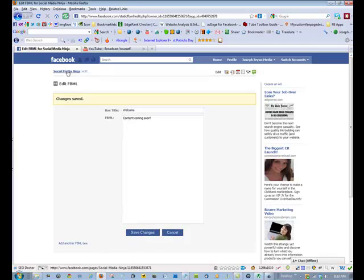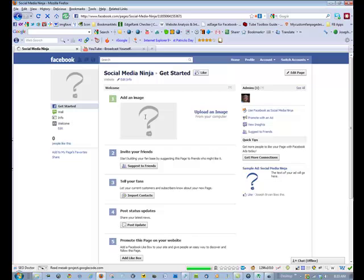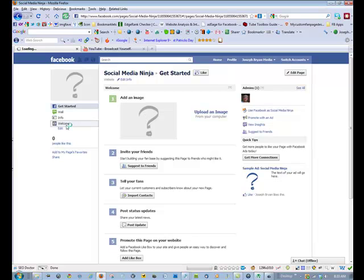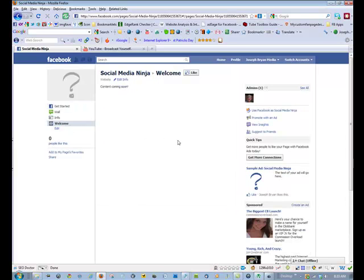And, if we go view our page, you'll see that we now have the welcome tab there. So, that's all there is to adding static FBML.